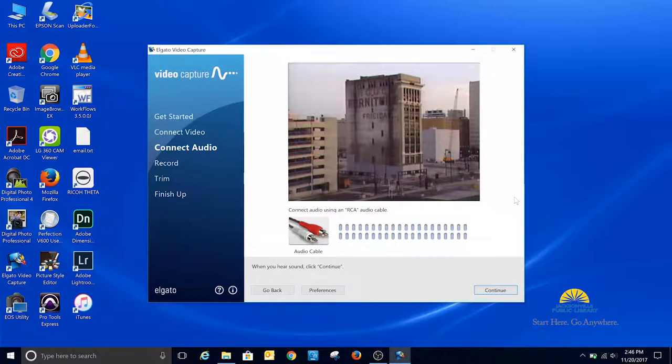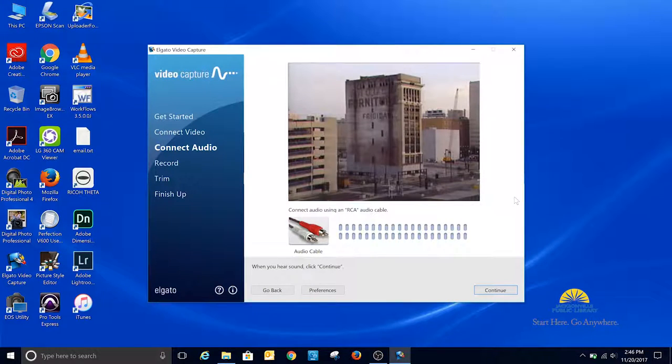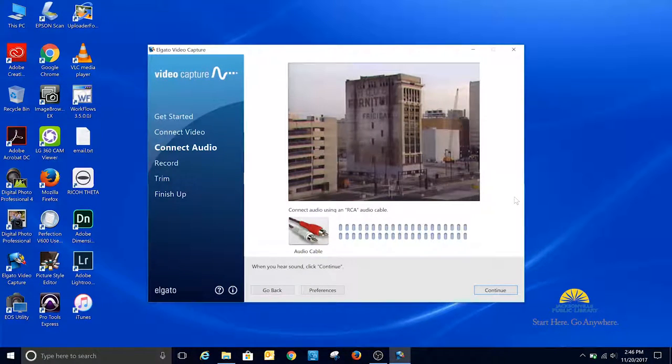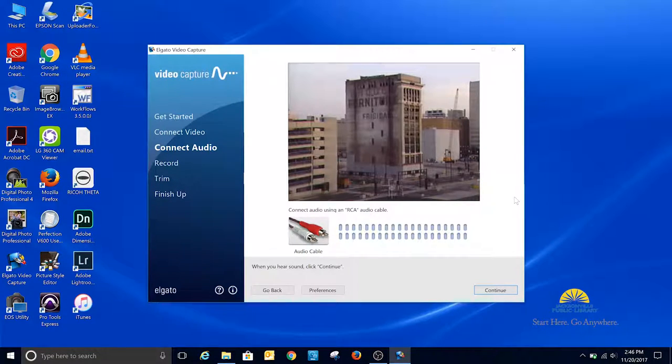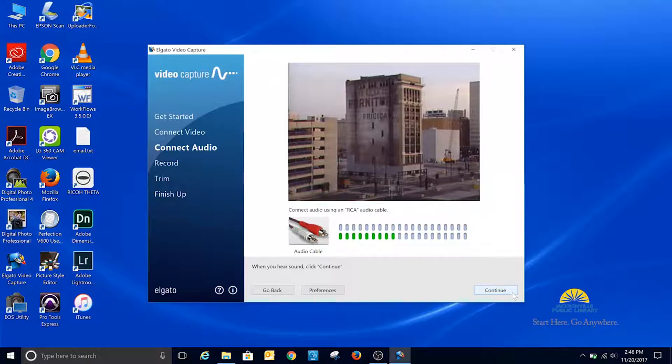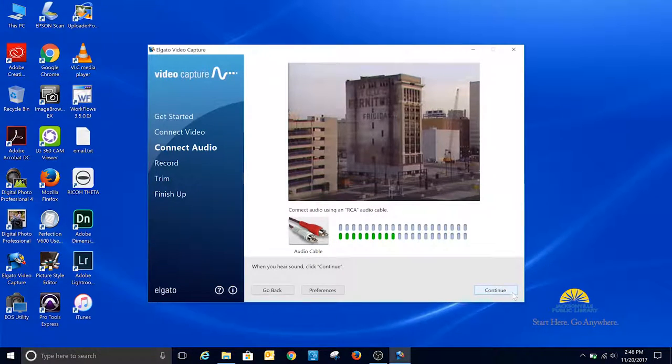This screen is to check the audio. So I need to stay on the screen until I hear audio on the recording to make sure that the audio is working. And once I hear that, I can click Continue. And I see the audio showing up now.